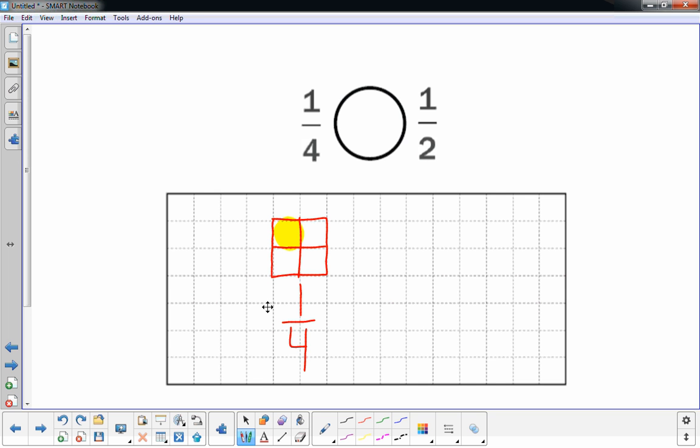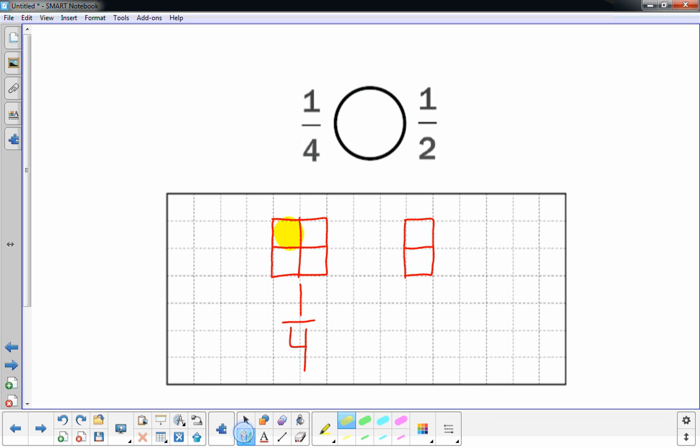The fraction on the right, I have a rectangle. Because I'm using graph paper, it's easy to do. It's made of two parts. And one of the two parts is shaded in. So that would represent half. That would be a sketch of a half.